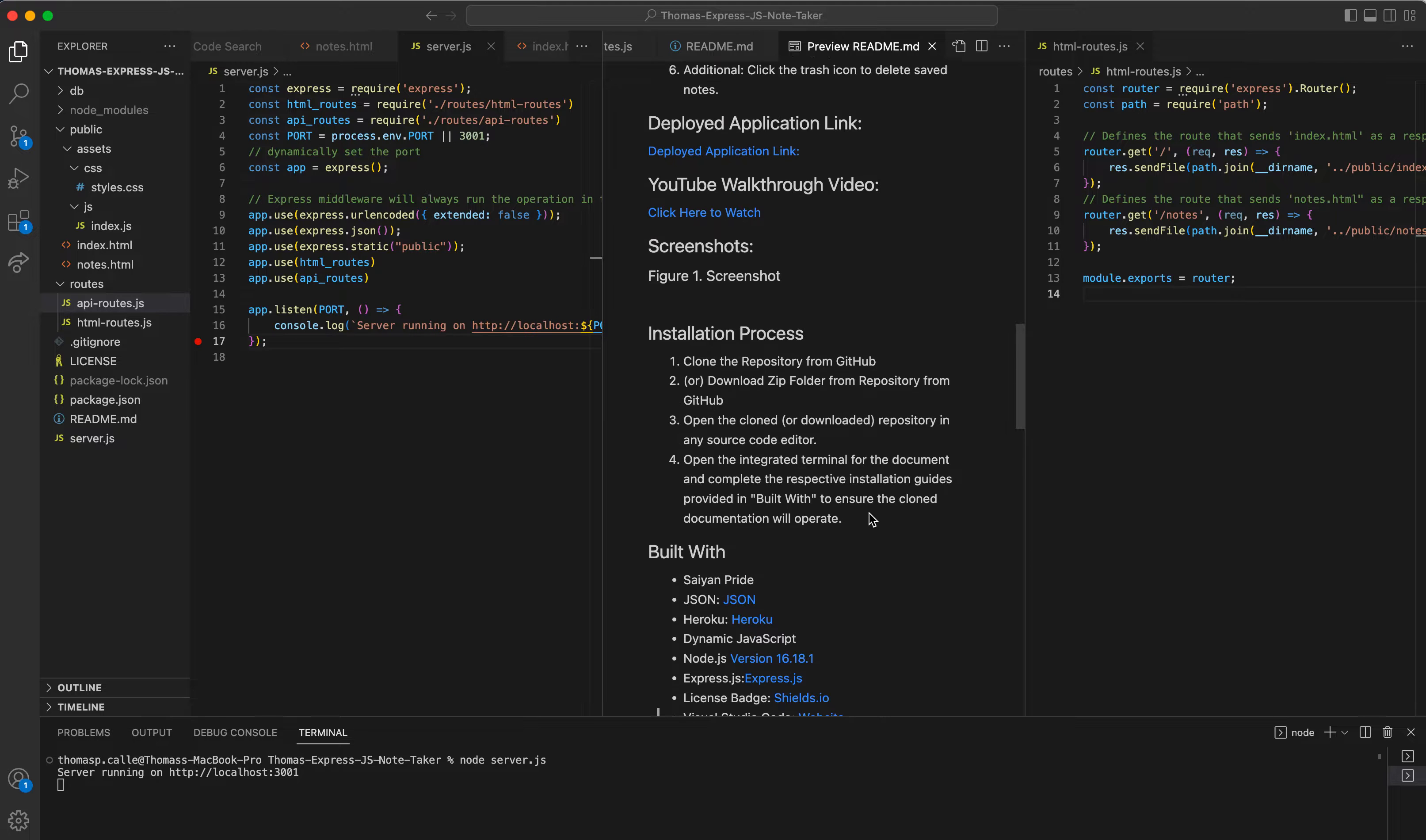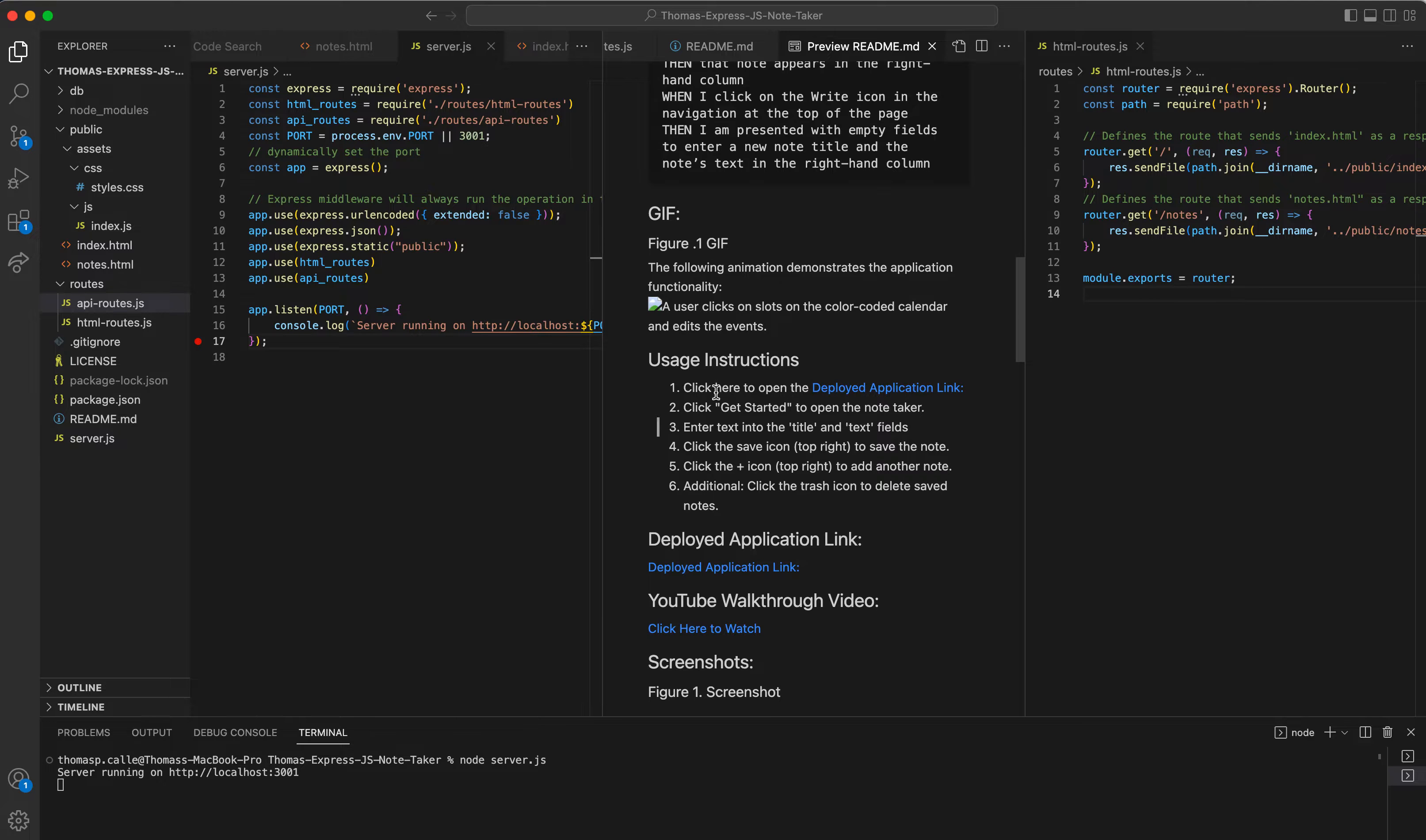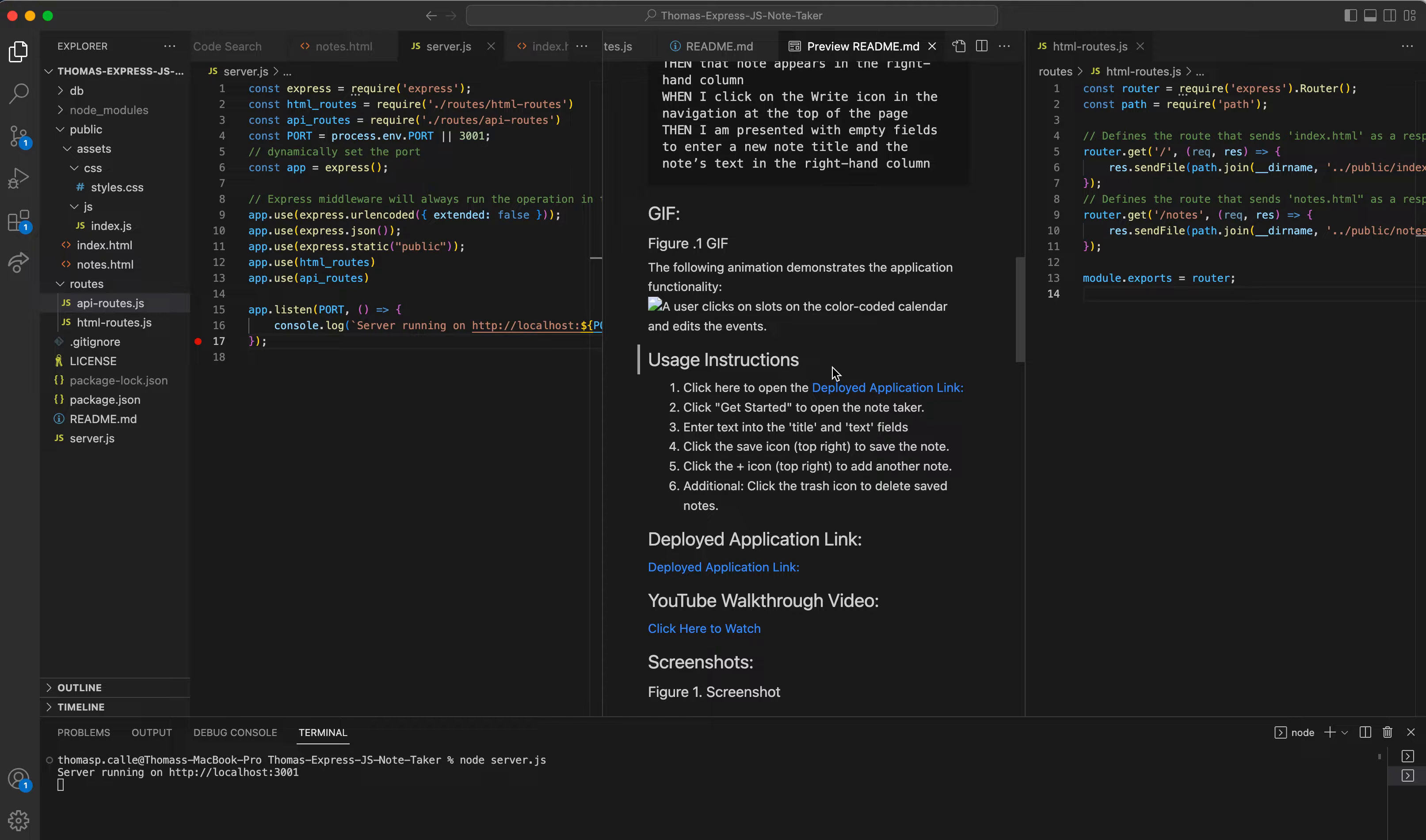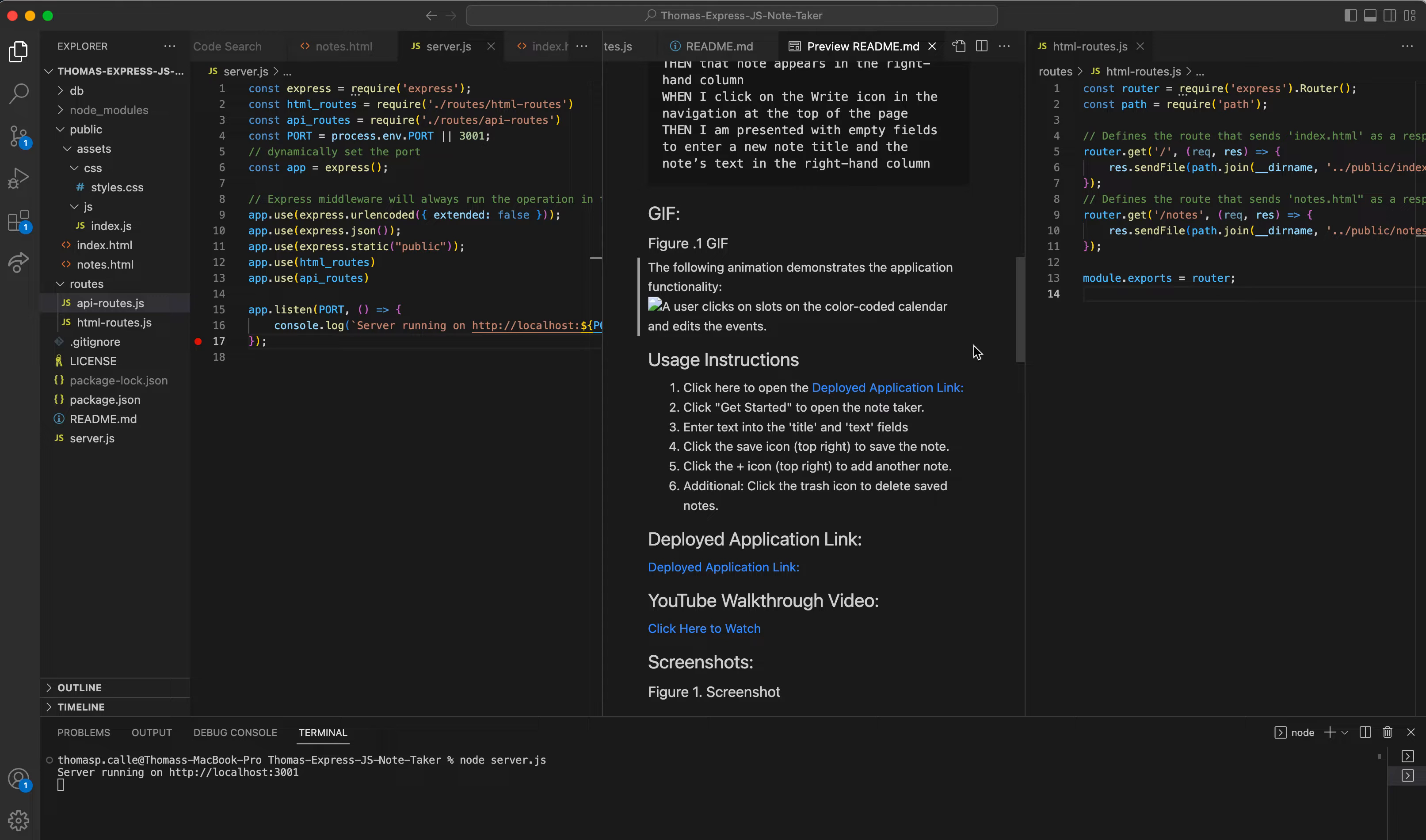Now, moving on to the usage guide. Right here, I have some usage instructions. And this is right where we're going to get into the deployment application and how it operates. So our usage instructions, first of all, is to click here to open up the deployed application. I won't be opening that yet, just because I'm going to demonstrate something else first quickly.